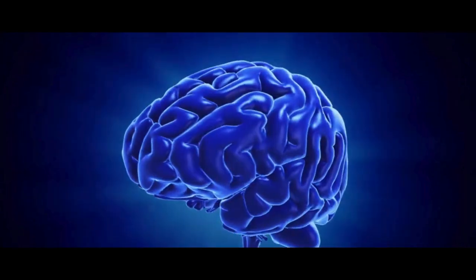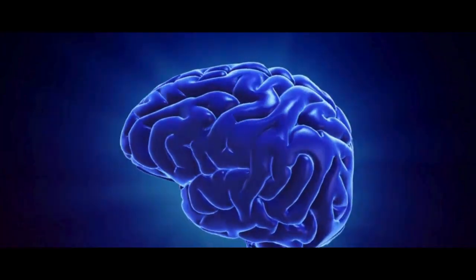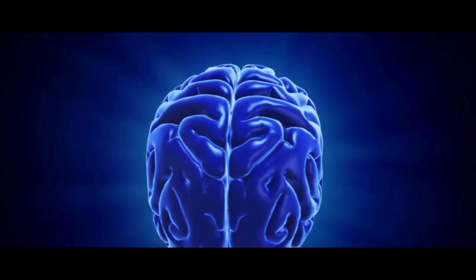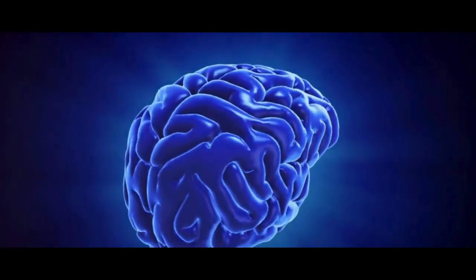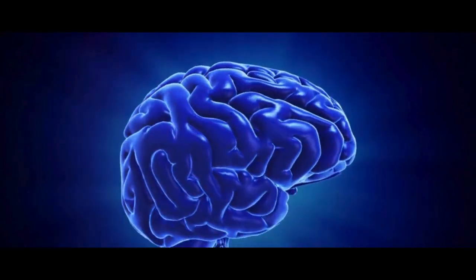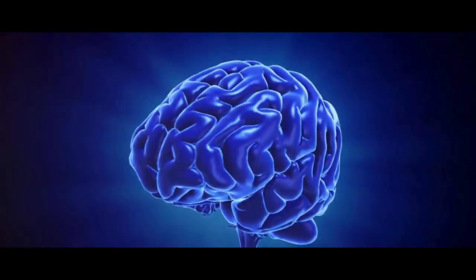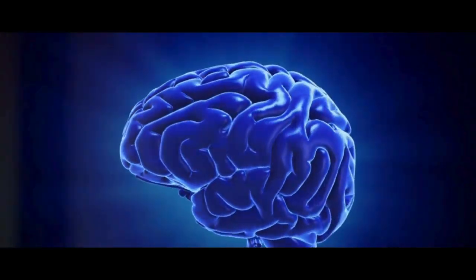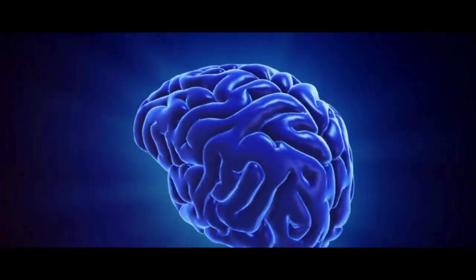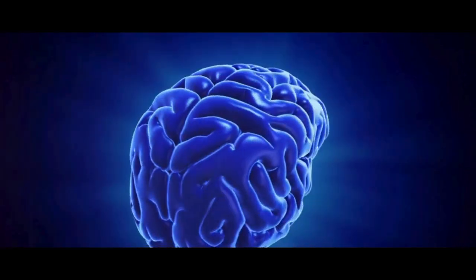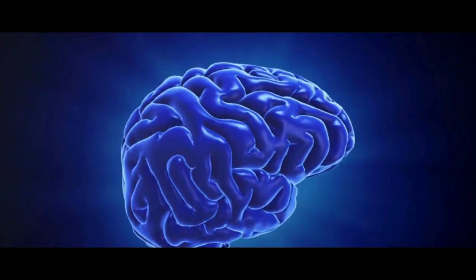The human brain, a marvelous structure of intricate complexity that remains largely uncharted. This three-pound organ, a seemingly insignificant portion of our body mass, is the command center for the human nervous system. It's a powerhouse of thought, memory, emotion, and command over body functions.